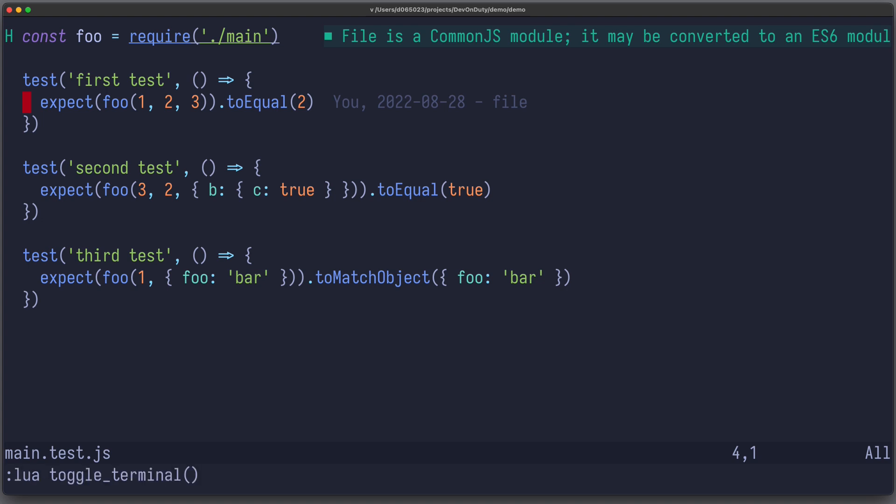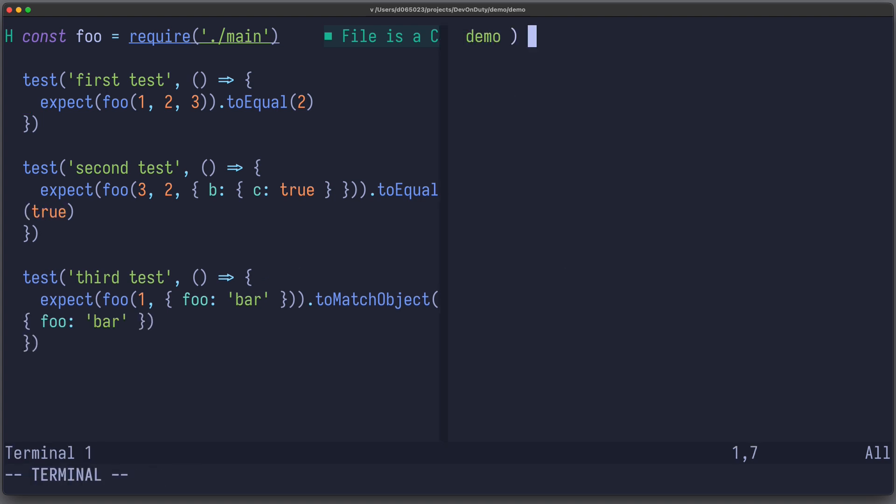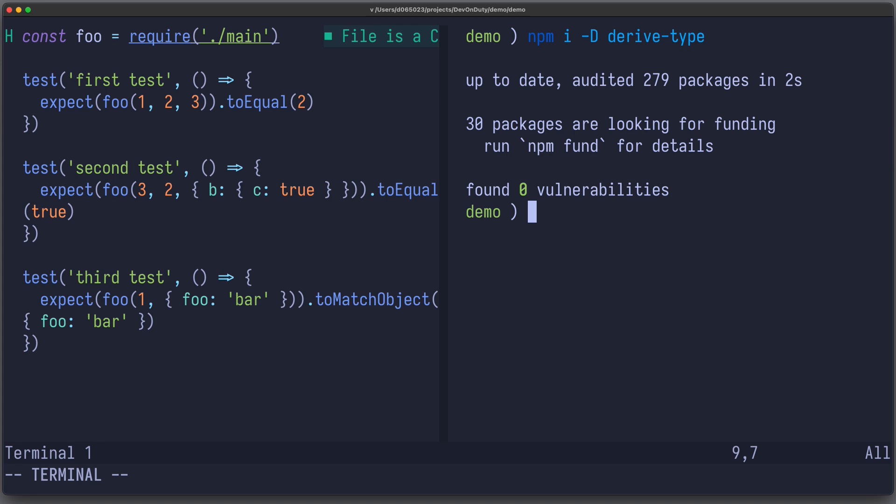Now, first let's install derive type as a dev dependency, and now we can actually use it in our code.